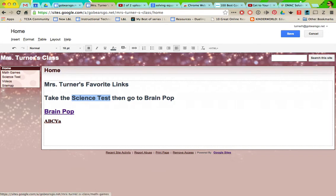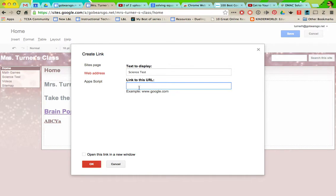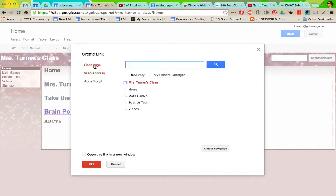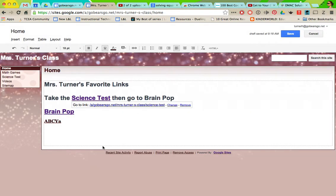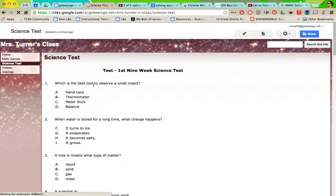I'm going to hyperlink it. Instead of before where we were putting the web address, we're going to do sites page and you can click the one that you want it to go to, then save. Now they can just click here and it will take them directly to it, or they could have clicked over here. That's all, just make sure it's saved.